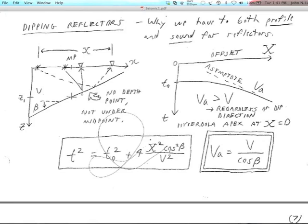Migration takes these depth points and migrates them back to the midpoint — it determines the dip and can adjust for that displacement. We may or may not try some migration depending on what our field data looks like. You still get a hyperbola even with dipping reflectors, and the minimum time path is still at zero offset. But the minimum time will be updip of the depth of the midpoint — least migrated at zero offset.